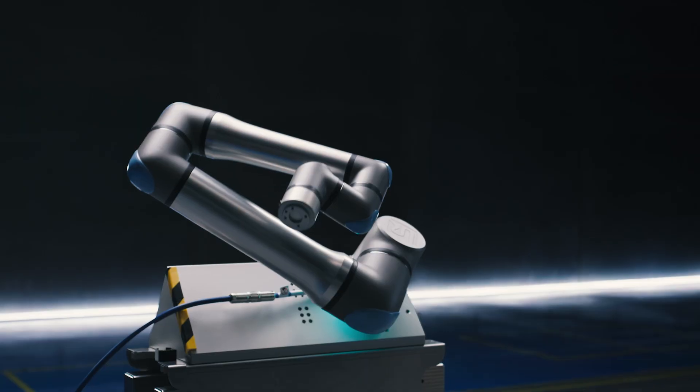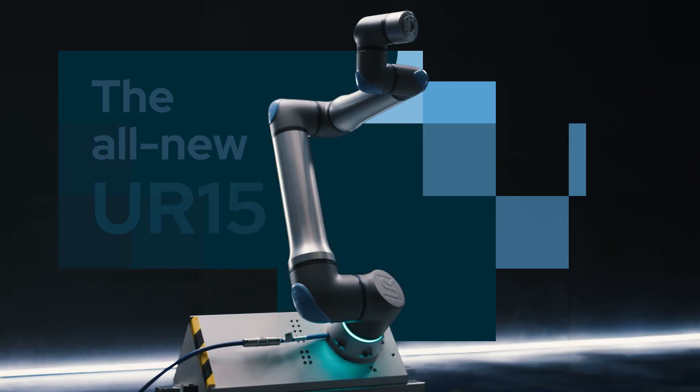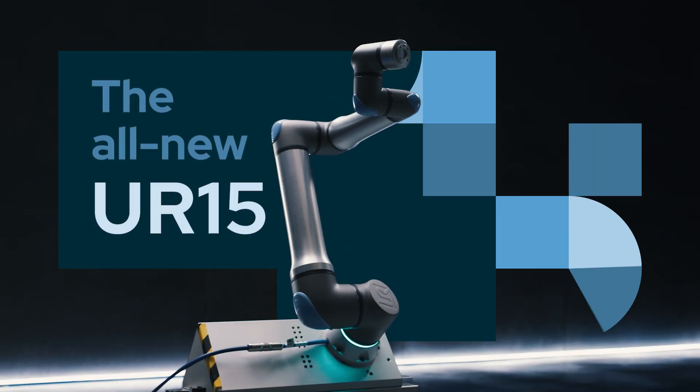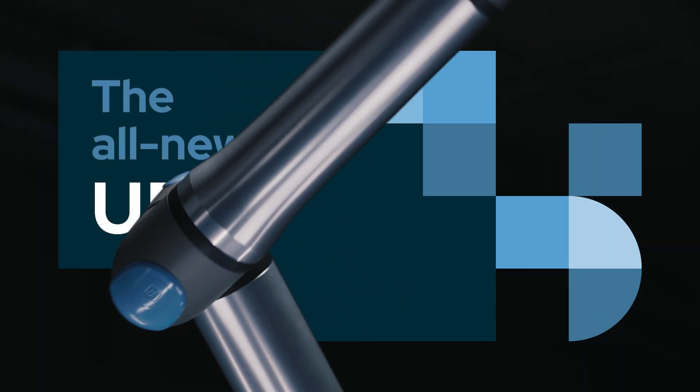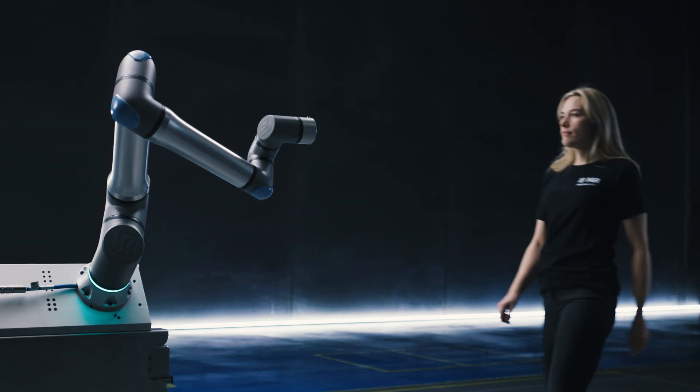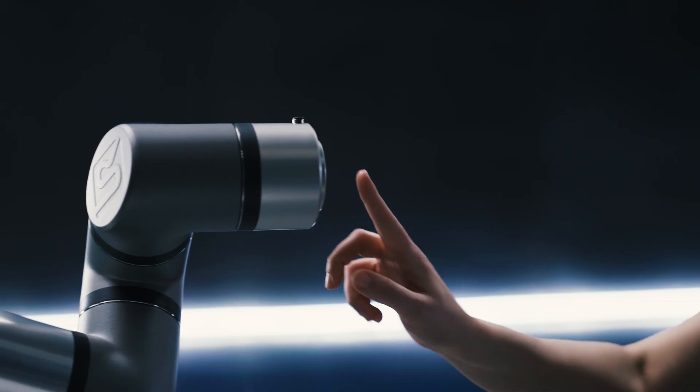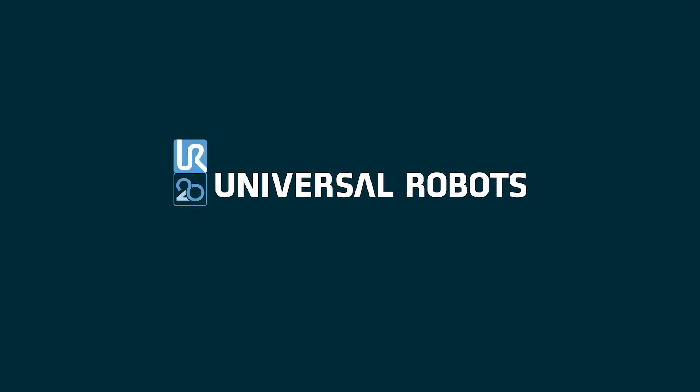Welcome to a new era of flexible automation. The all-new UR15. Outsize performance at arm's reach. Made by Universal Robots.